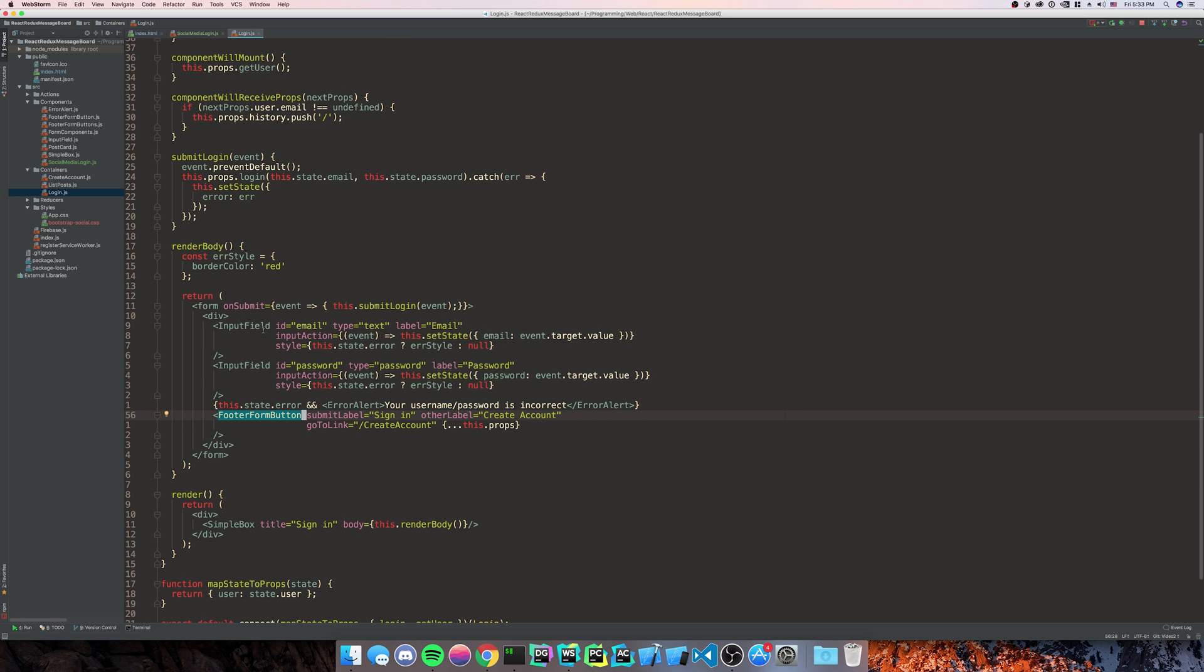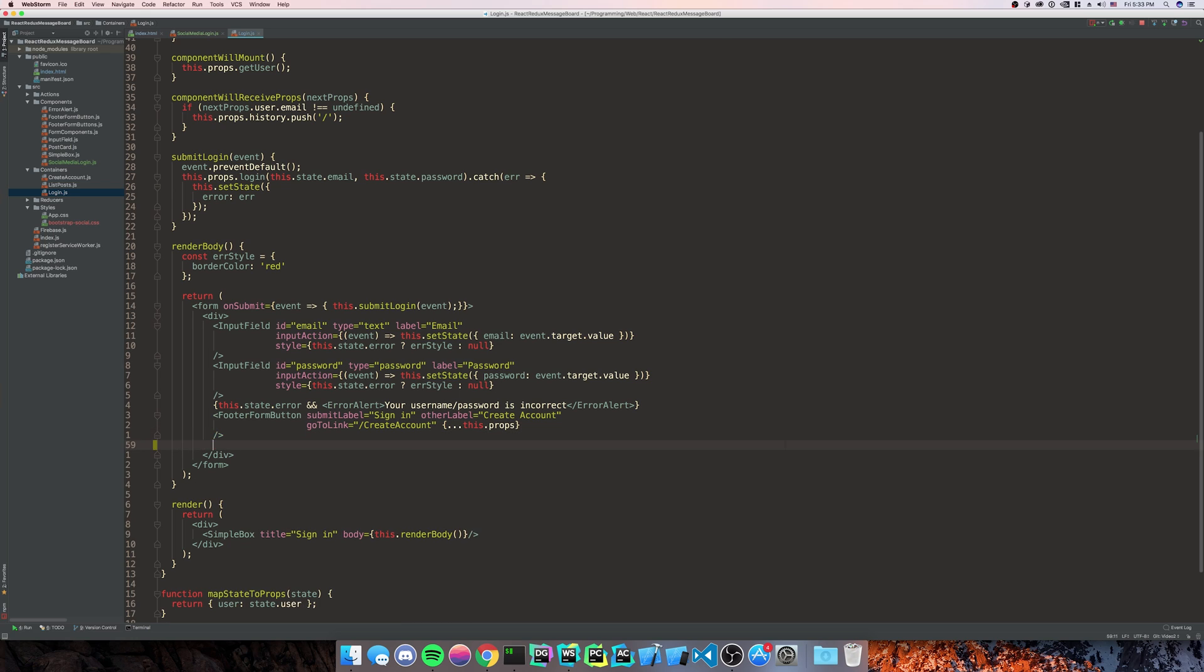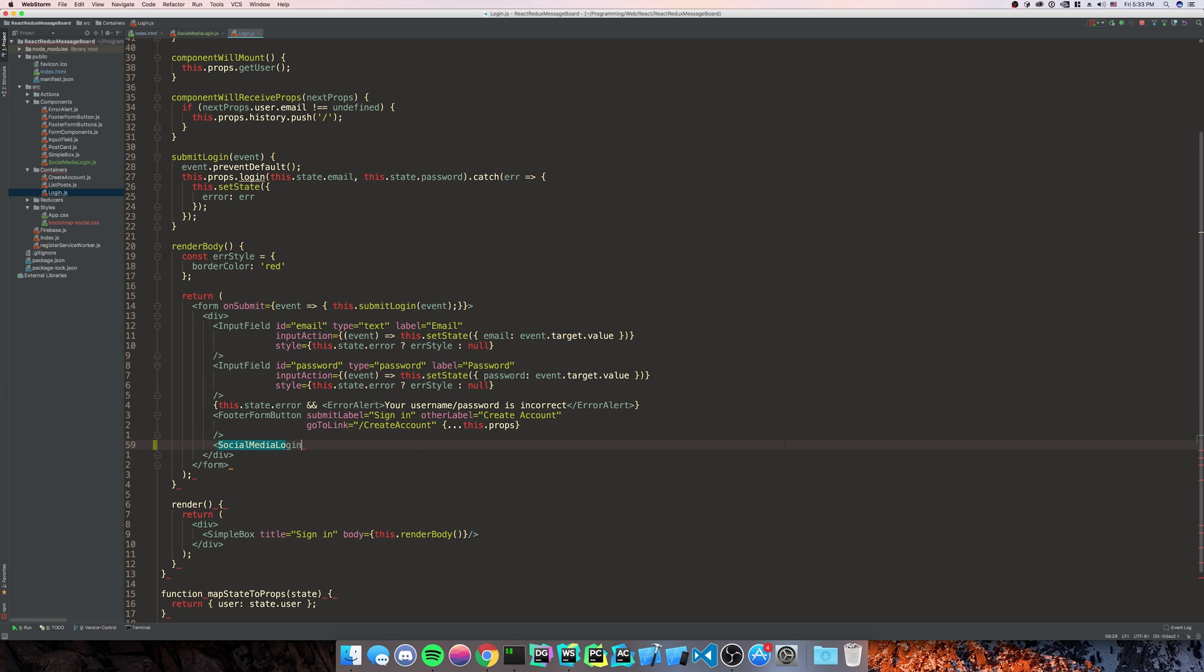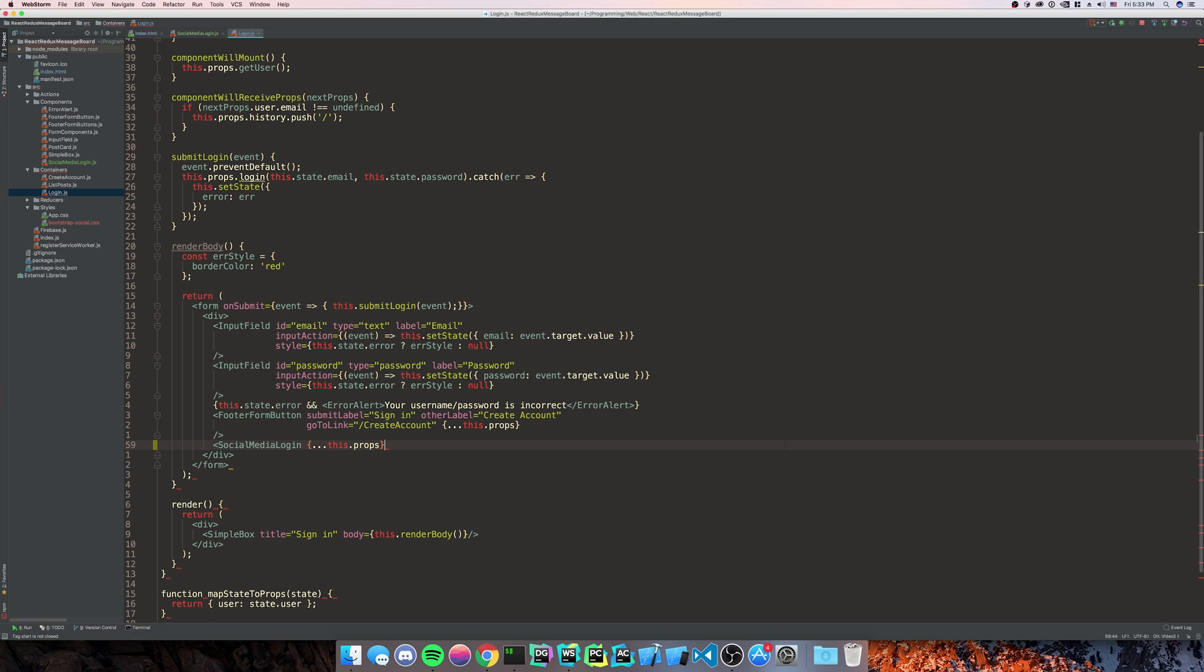And we're going to put this right below our form footer button. And then we're going to pass in this.props.